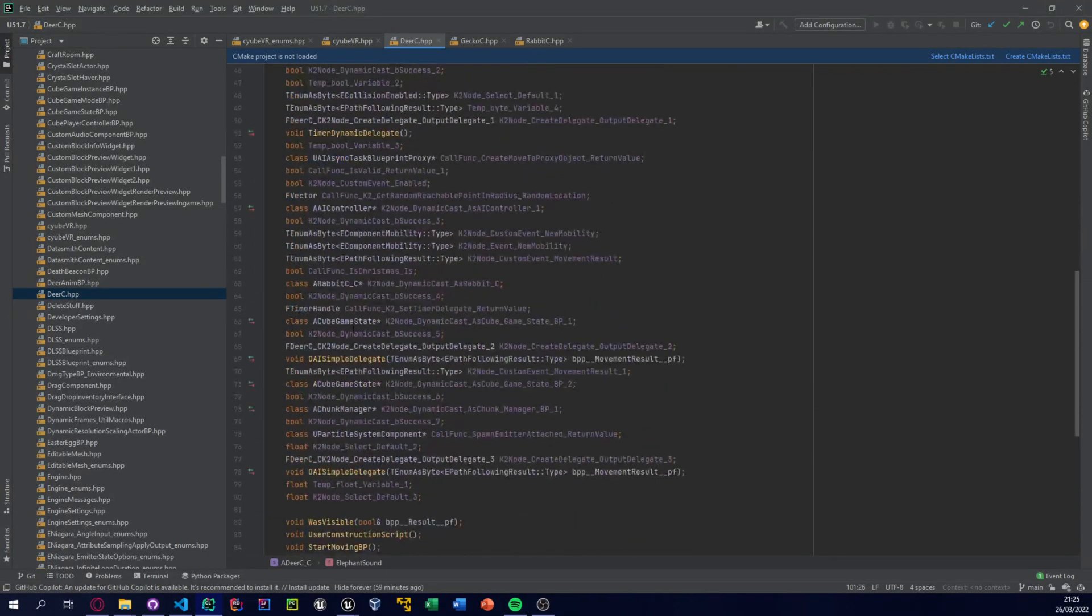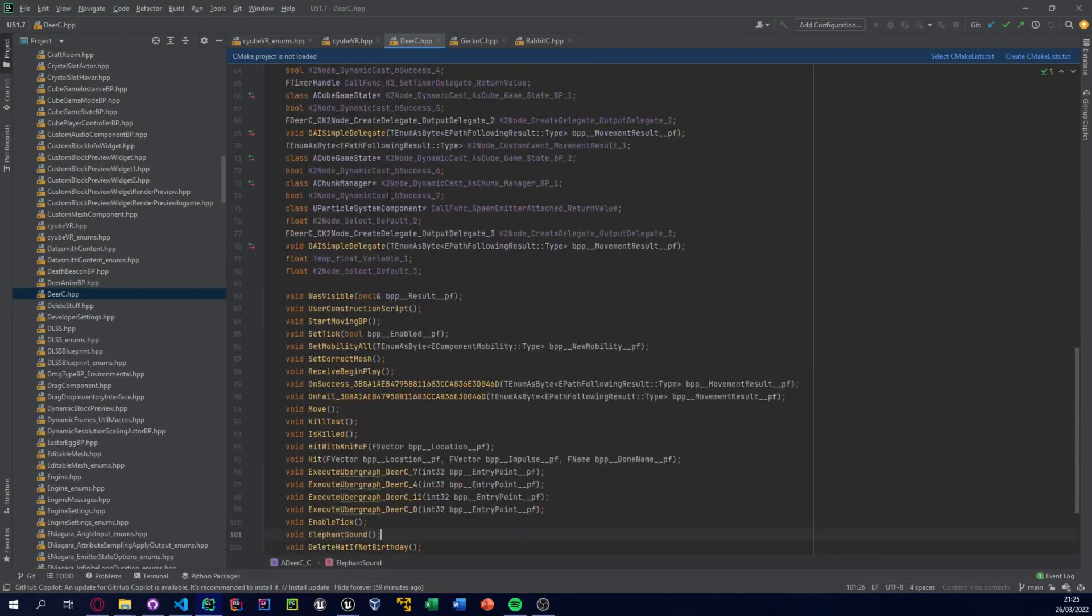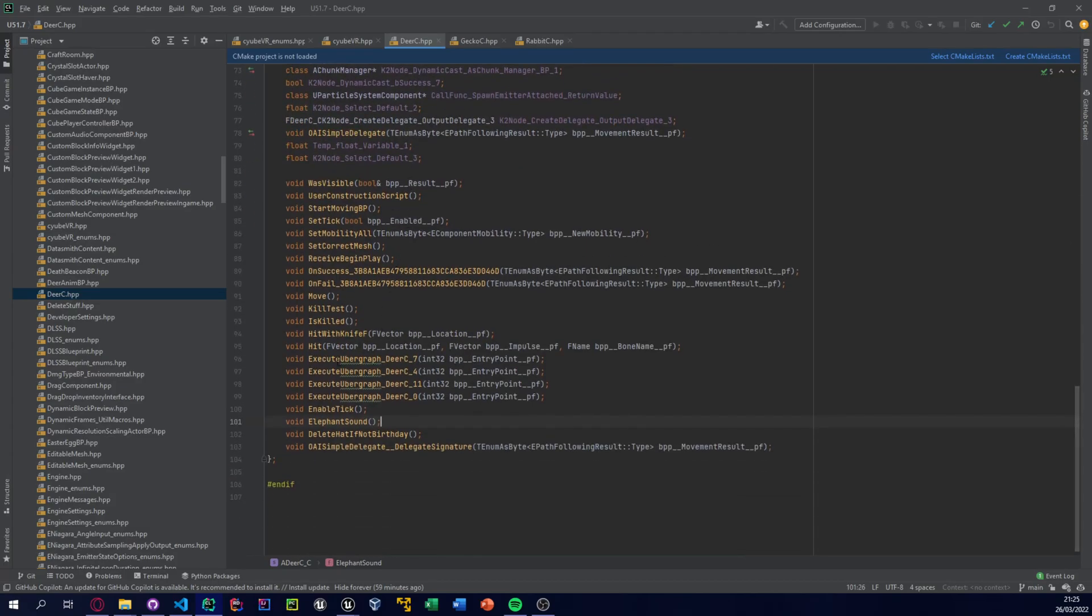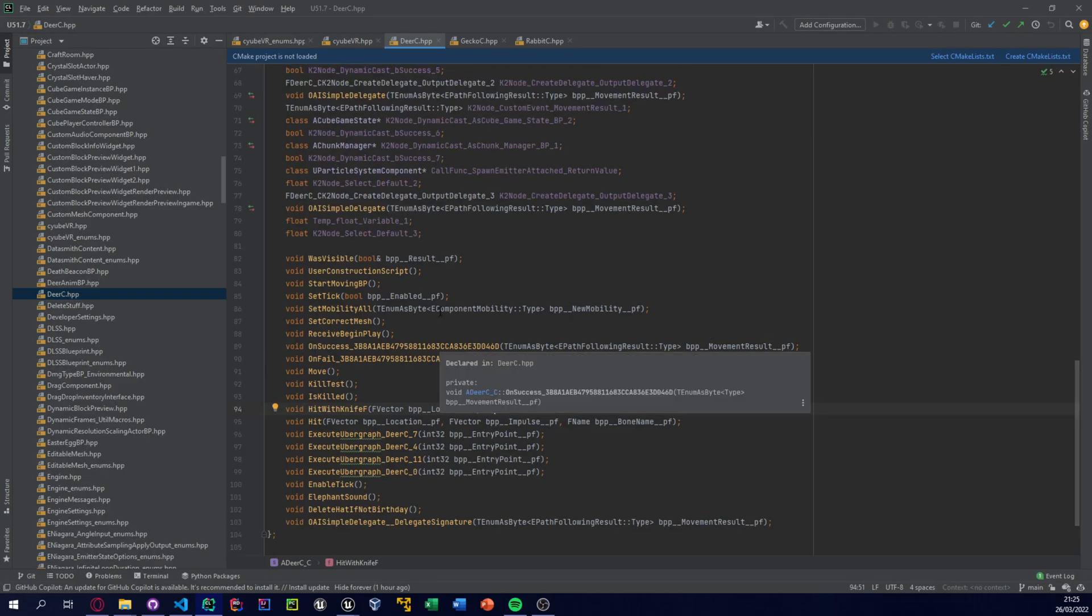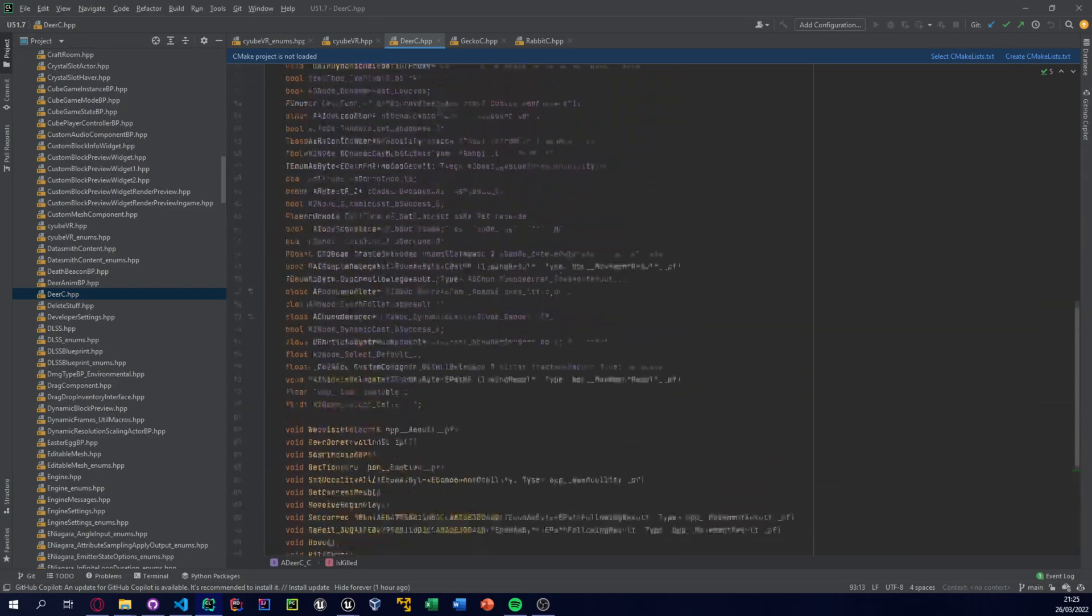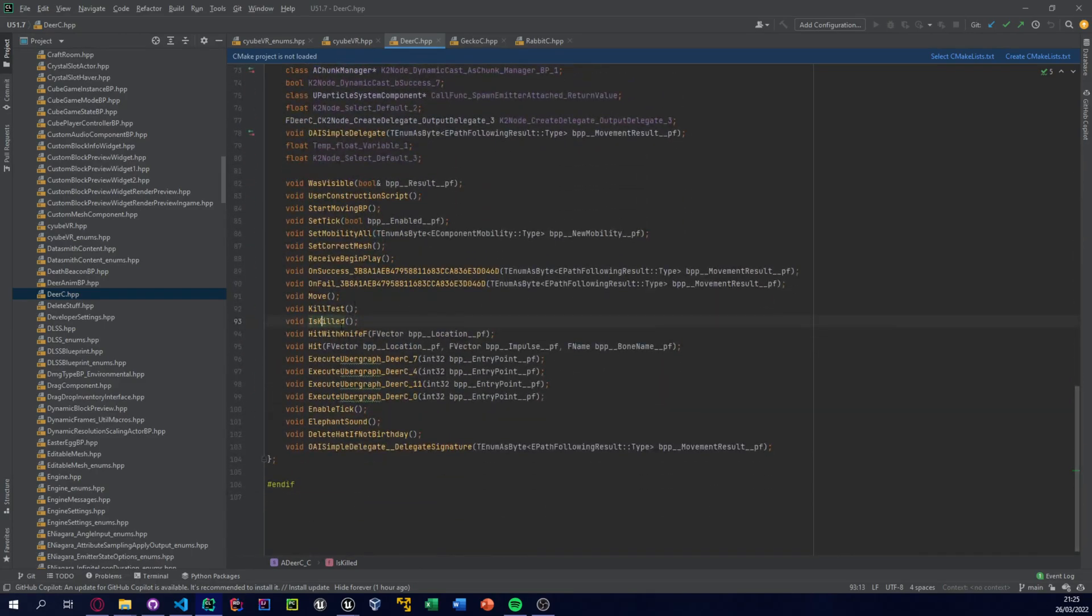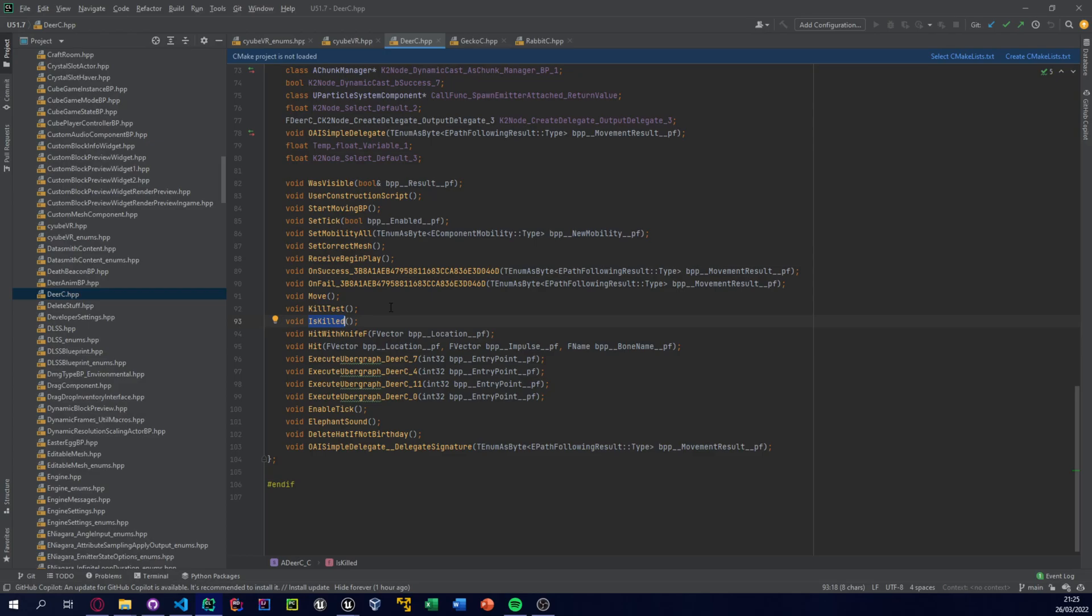So you can see that here there is one called Deer_C, and this is the blueprint that we want. We can see it's a blueprint because it has all of this K2 node stuff and Execute Uber Graph, so this is all like the blueprint graph stuff. Now you can see there's functions and variables we could call and set and all that stuff. One of them here is IsKilled, so this is the thing when you shoot a deer with your bow and arrow it'll do that animation where it shoots into the sky, blows up, and the ragdoll falls down. We could just call that or whatever. This makes an elephant sound.